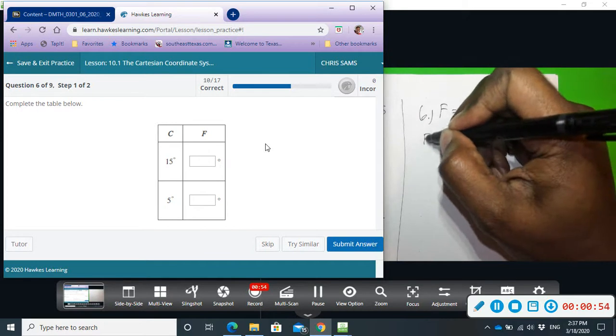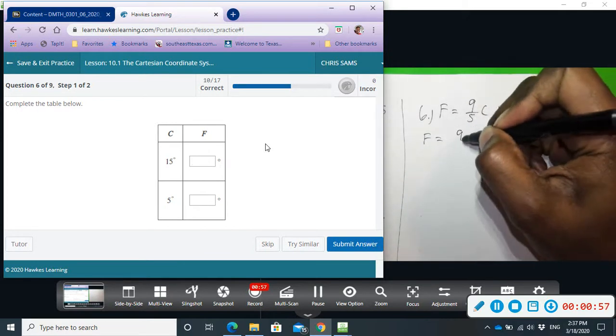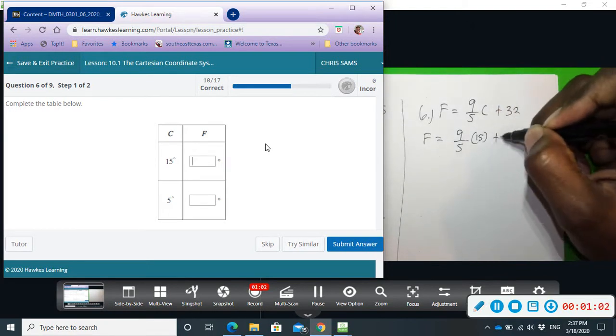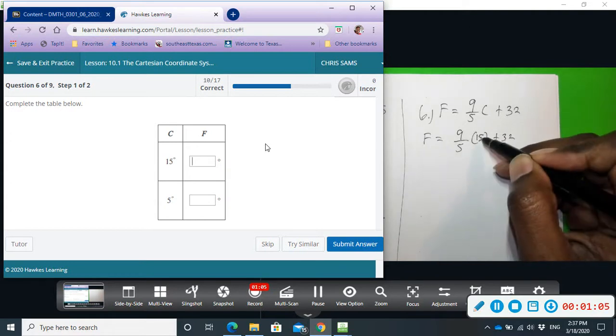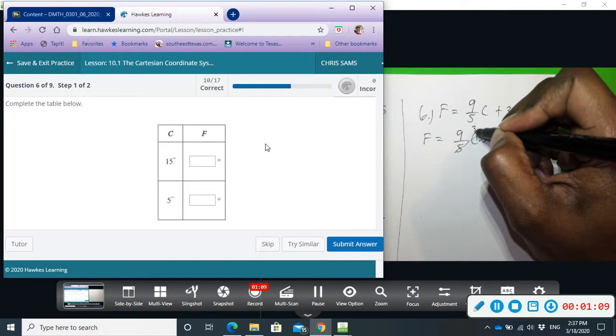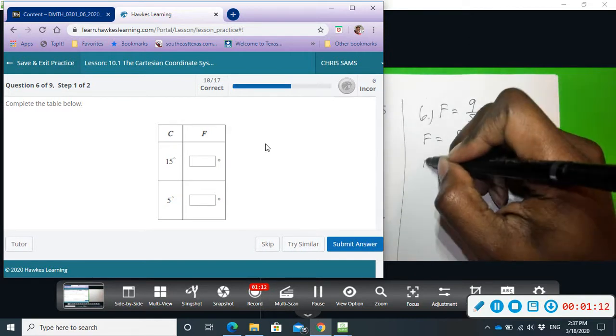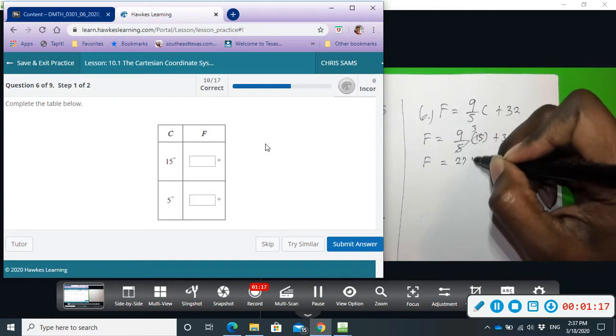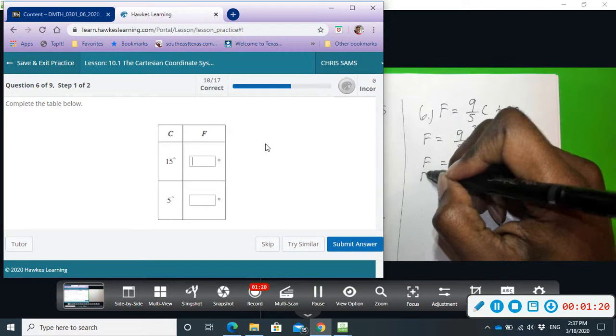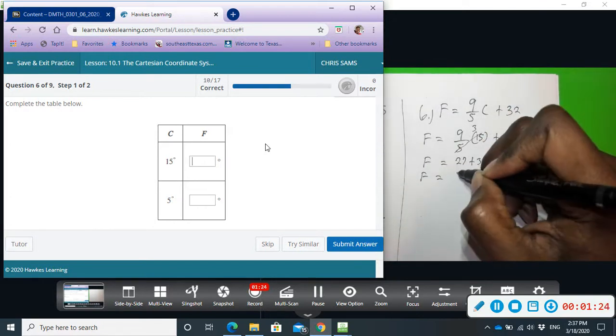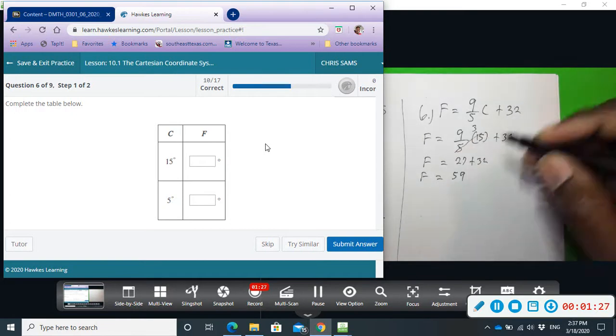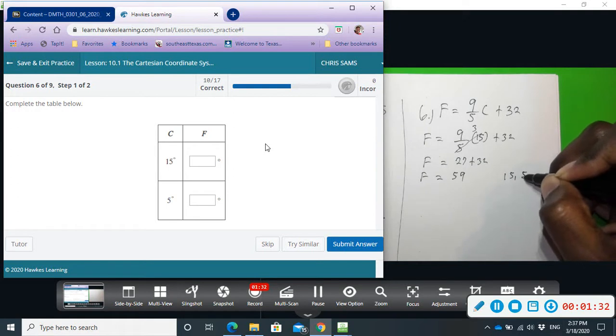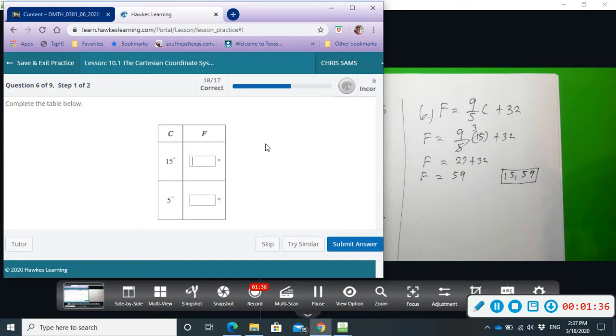So F equals nine over five times 15 plus 32. The way I handle this is 15 divided by 5—that gives me 3—and that 3 we multiply times 9. So I have F equals 9 times 3 is 27 plus 32, which gives us F equals 59. So one ordered pair is going to be 15 and 59, and we'll insert 59 here.